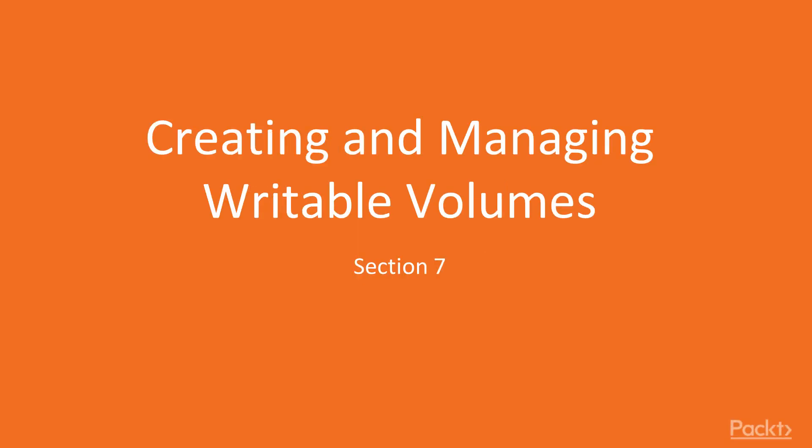Hello and welcome to Section 7, creating and managing writable volumes. In this section we're going to concentrate on how to create and manage your writable volumes.